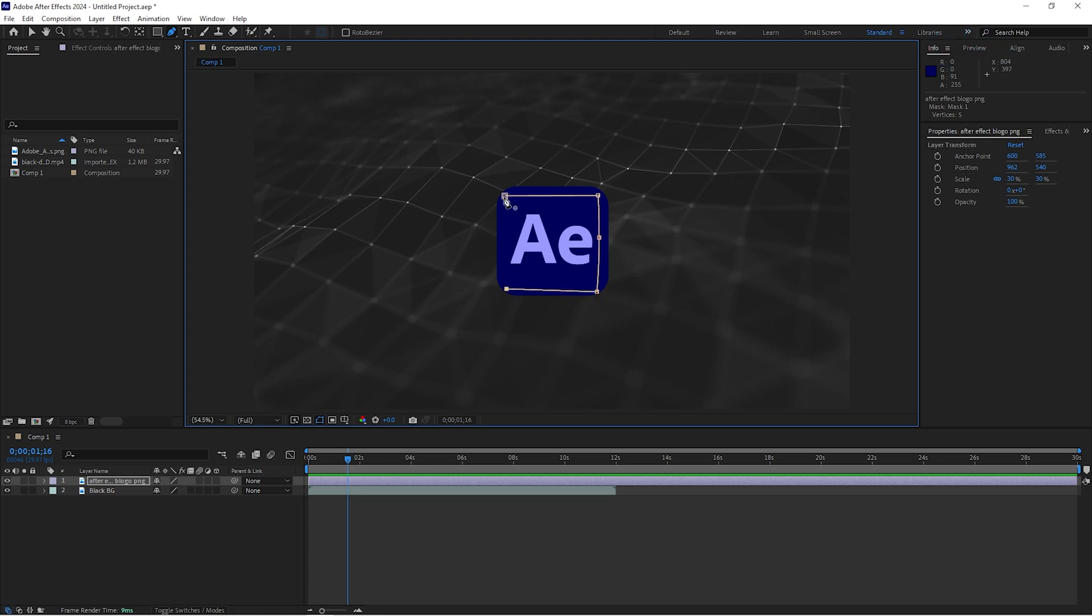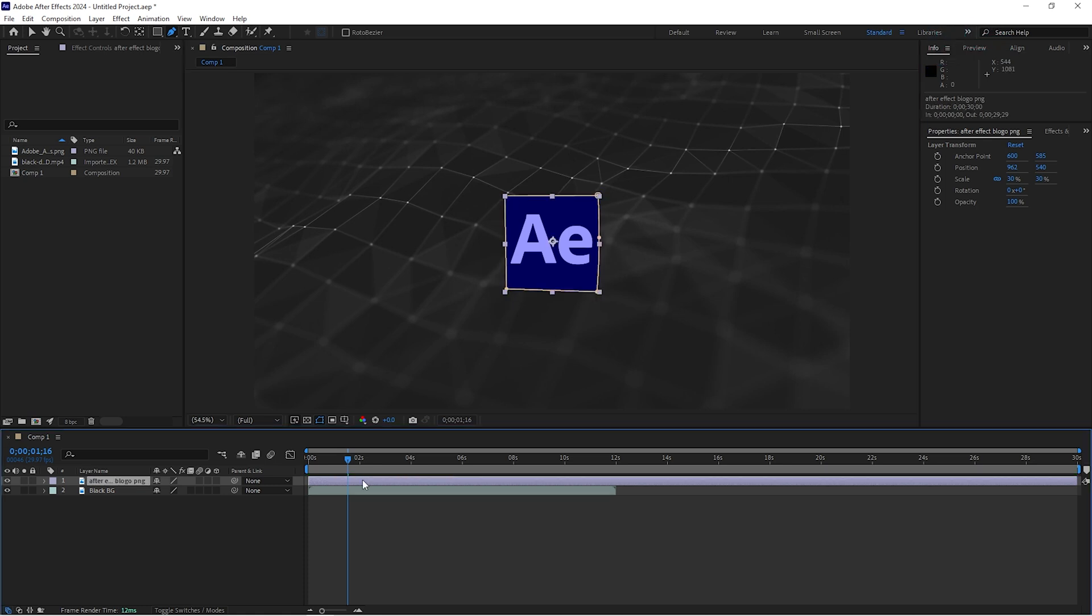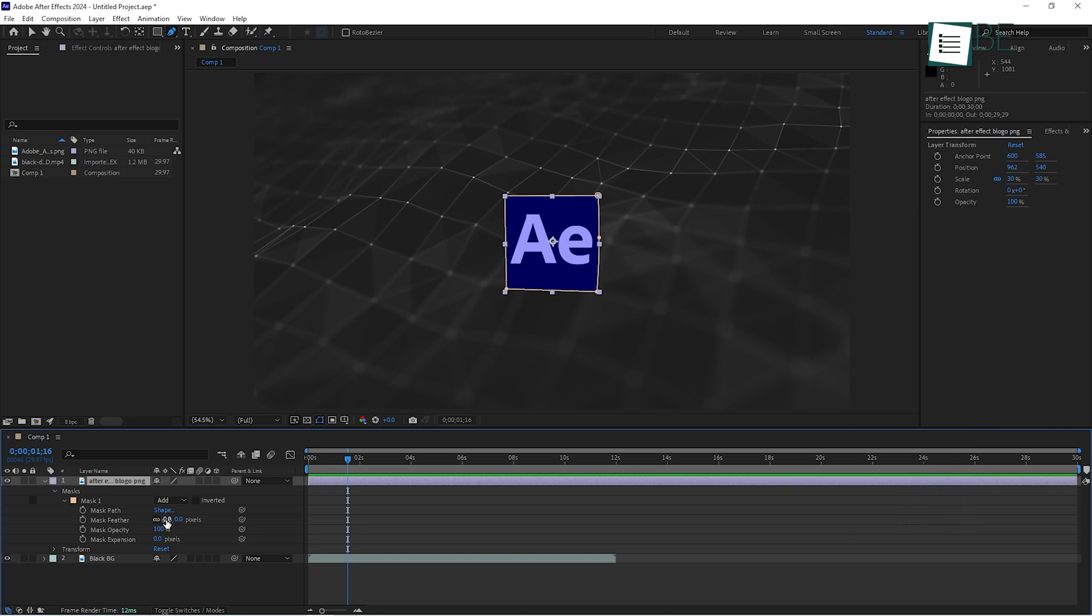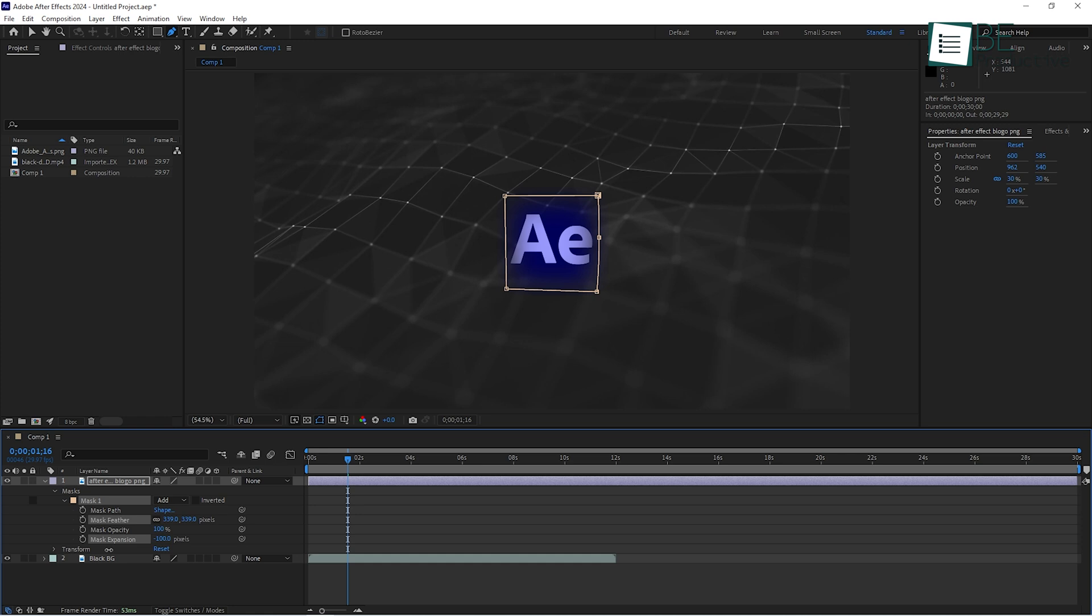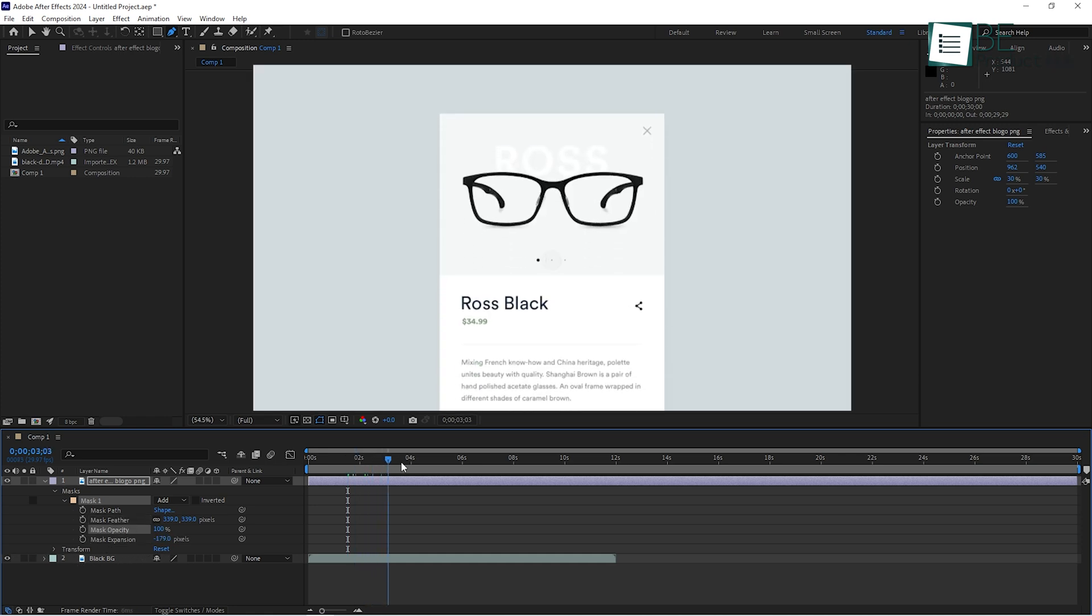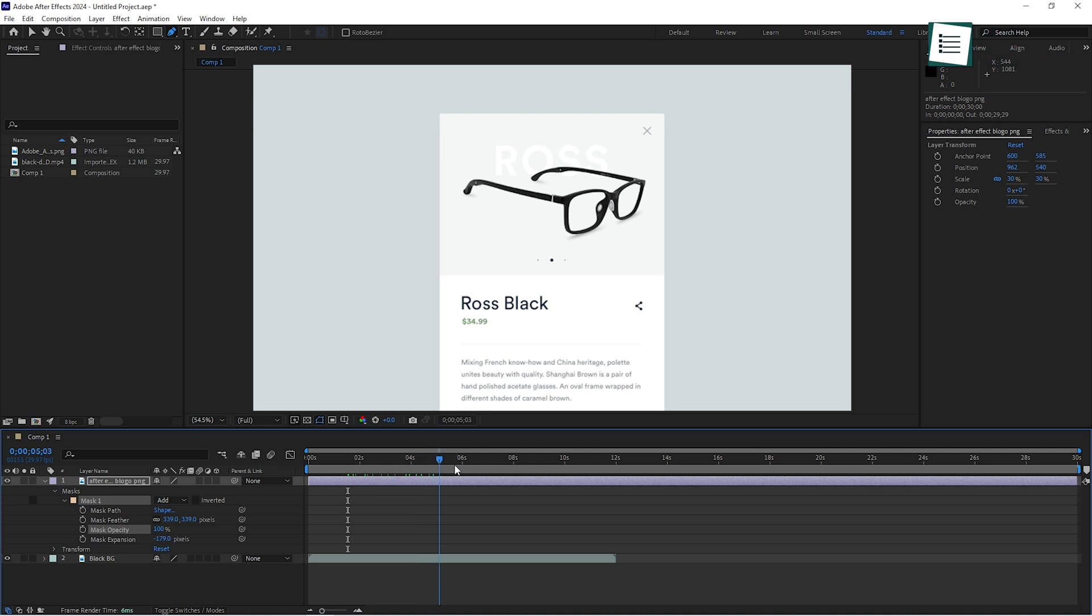If you want to refine the mask, press M to bring up the mask properties, or you can feather the edges to make it look softer or adjust the opacity. Masks are helpful when you need to focus on a particular part of your video. For instance, if you're working on a product demo and want to blur out sensitive information on a screen, a mask is the easiest way to do that.